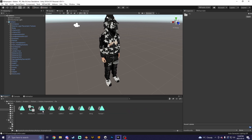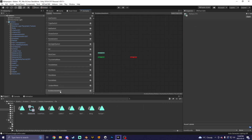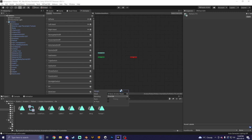Once you guys have done that, you're going to go to your FX layer inside your avatar and create a layer called the same thing you just did in your parameters. Once you do that, you're going to change its weight to 1.